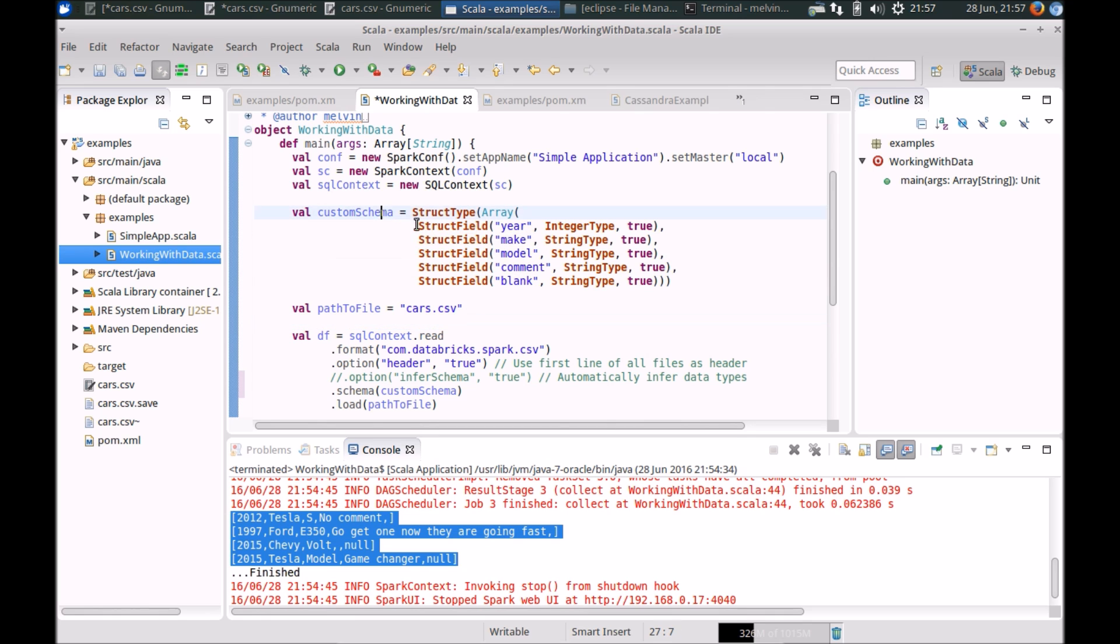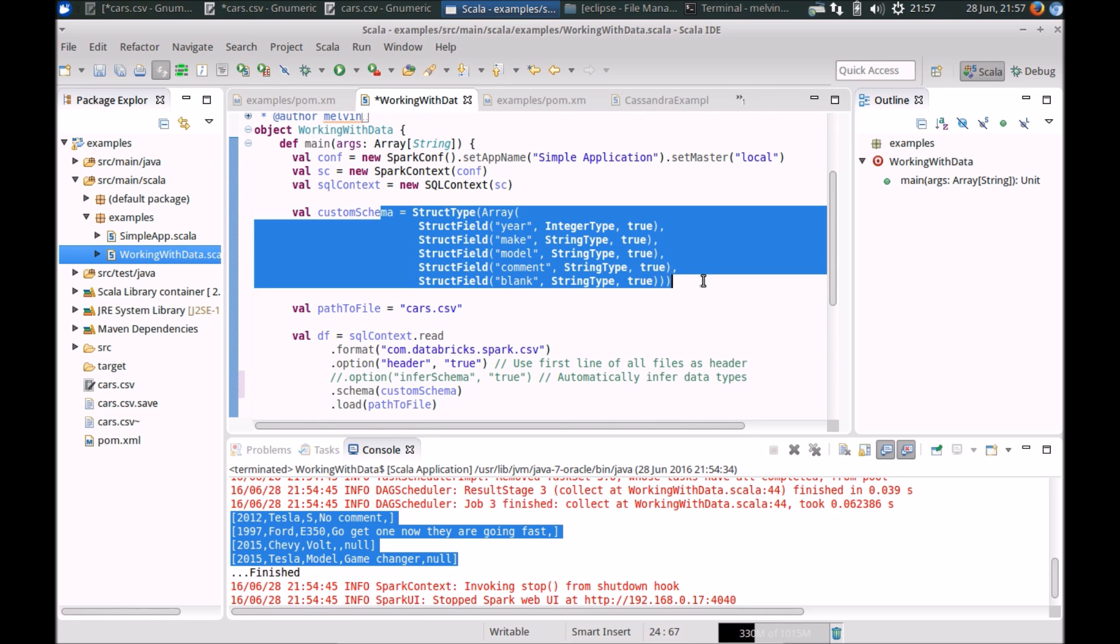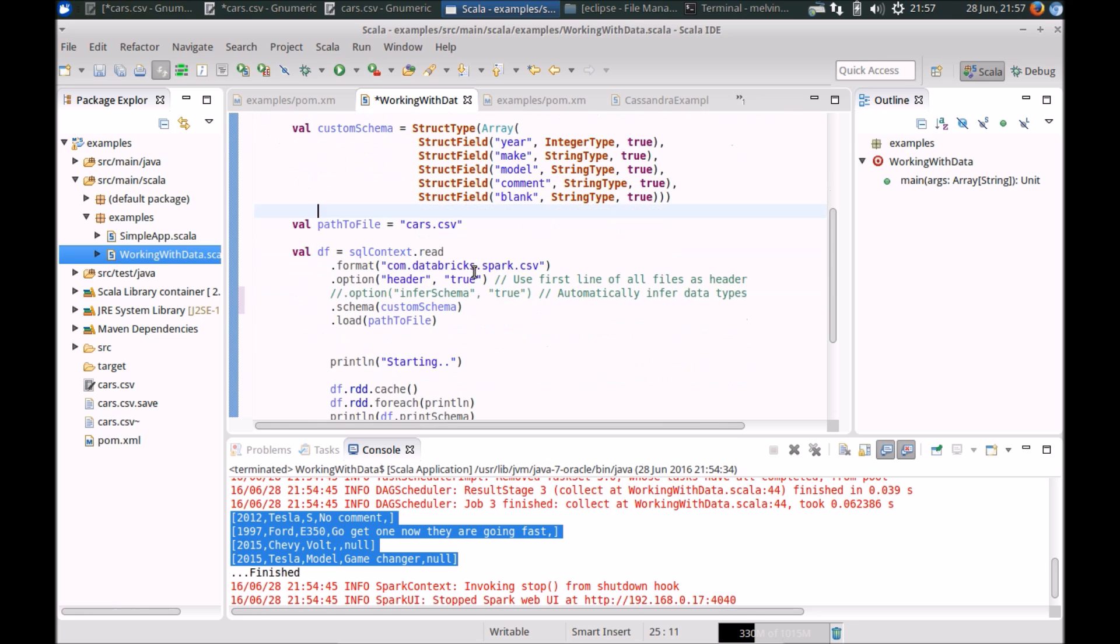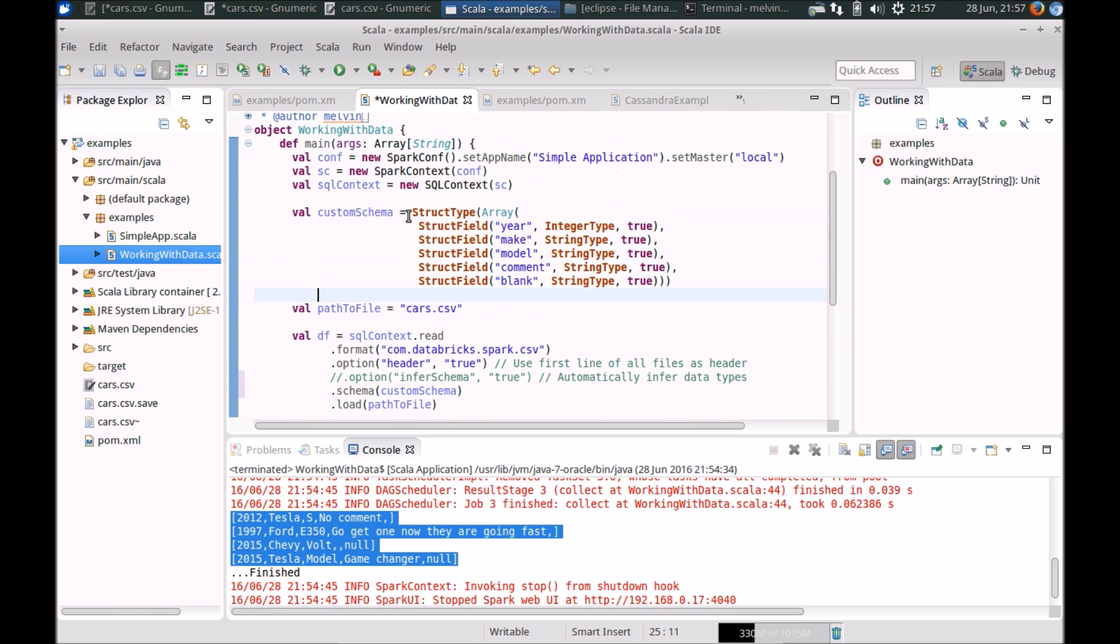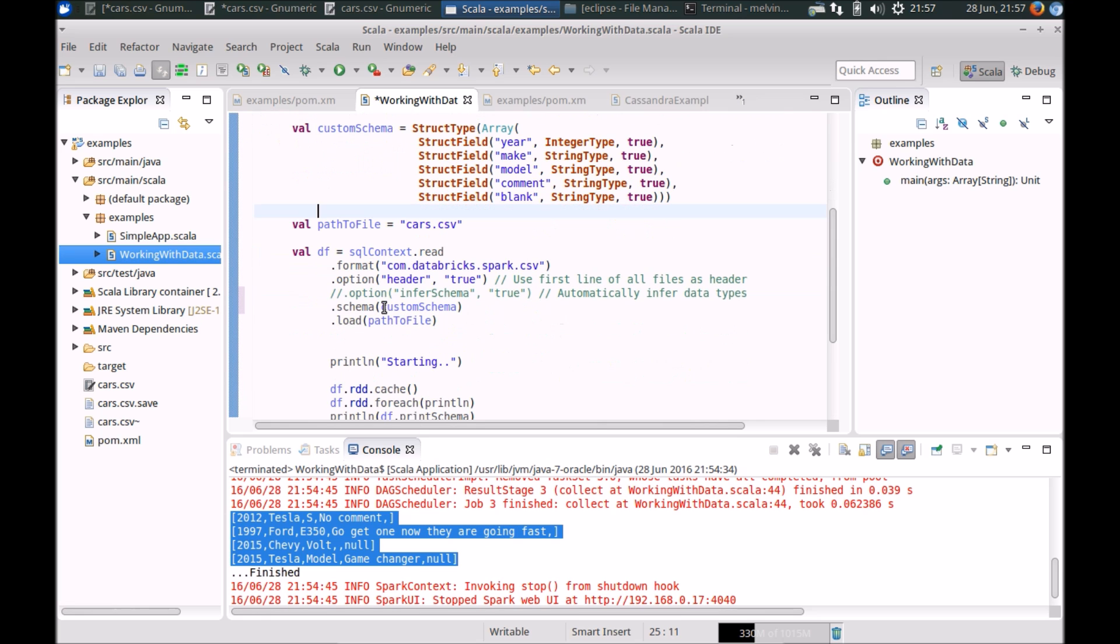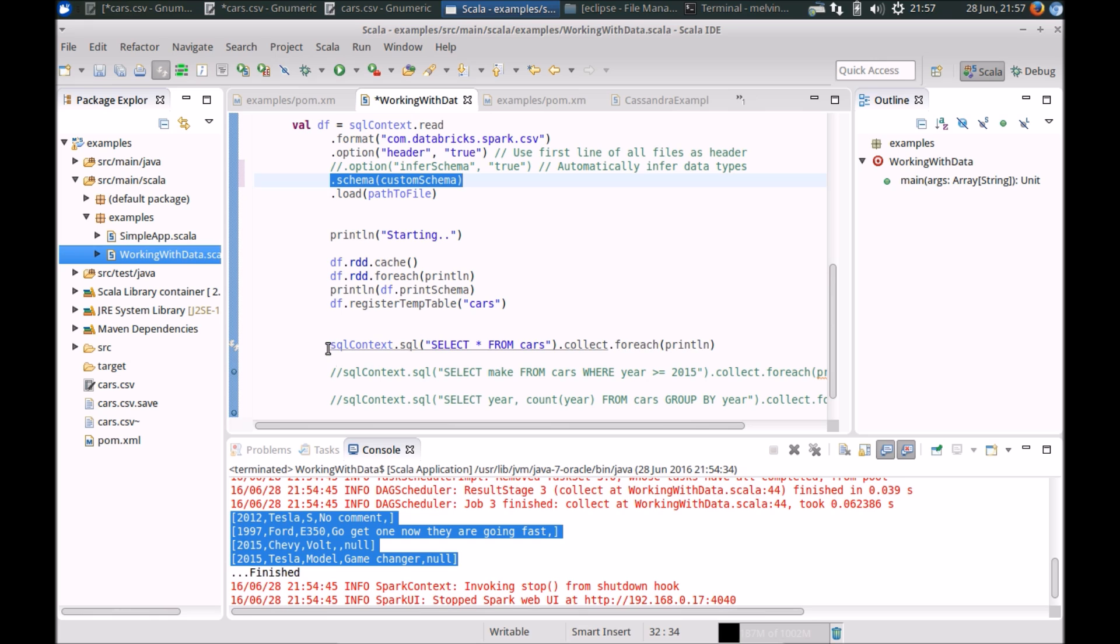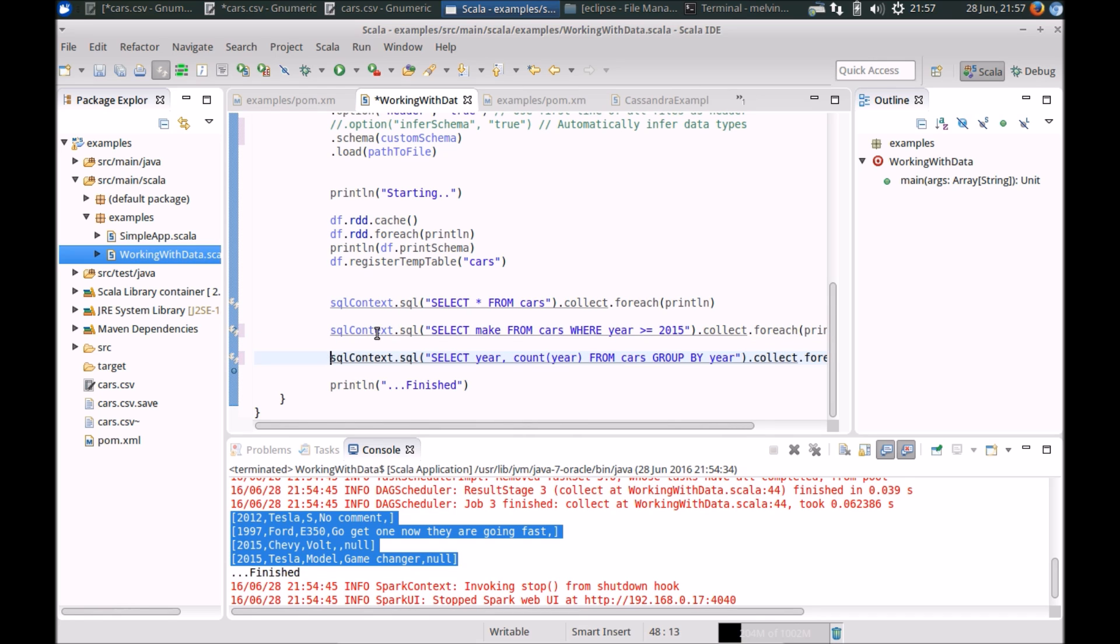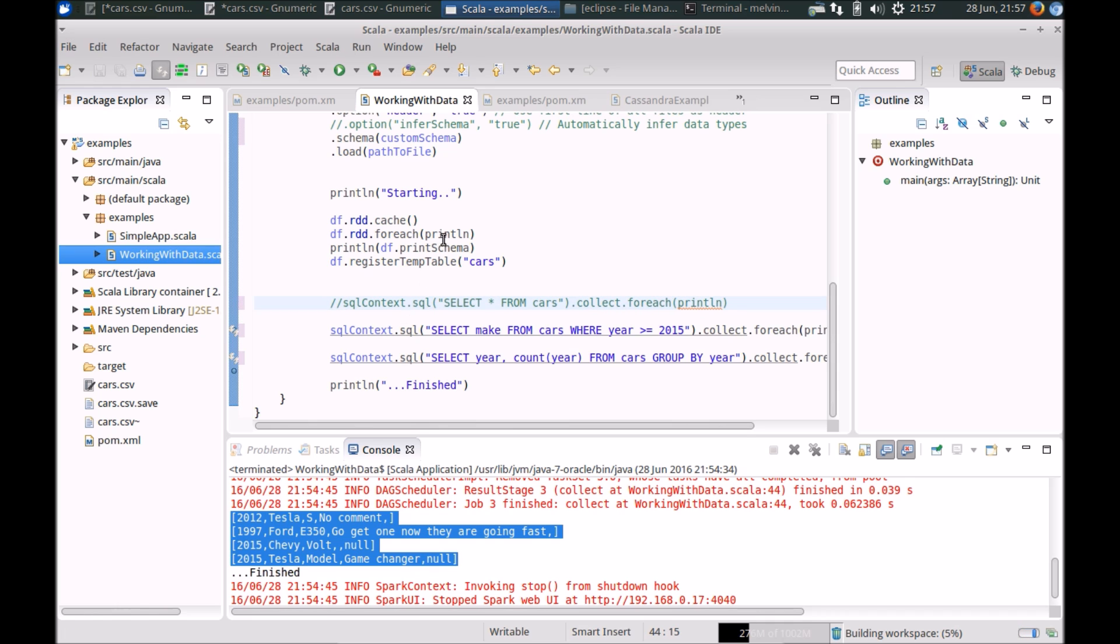So again, feel free to pause the video and go through the code in a bit more detail. But moving on, so here I've specified the schema, note that I've kept it as hidden. And one of the things we can do basically to avoid me having to compile it again and again, I'm just running a few other SQL commands here, Spark SQL commands. Let me just keep that commented since you've already seen the output of that.